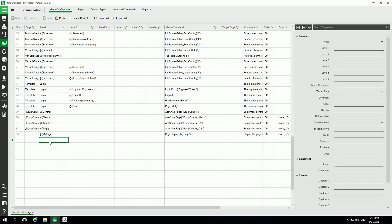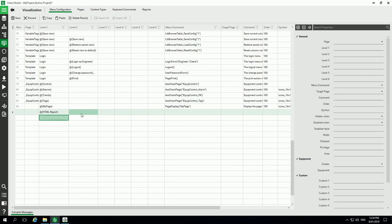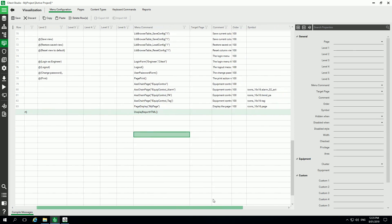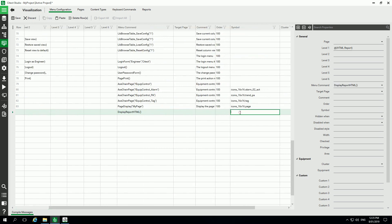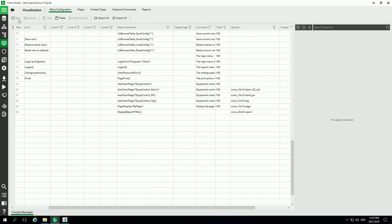Let's say HTML report, and I can specify as well the function I'm calling - display report HTML, the second function we just saw - and I can add as well a symbol for this button on my menu.